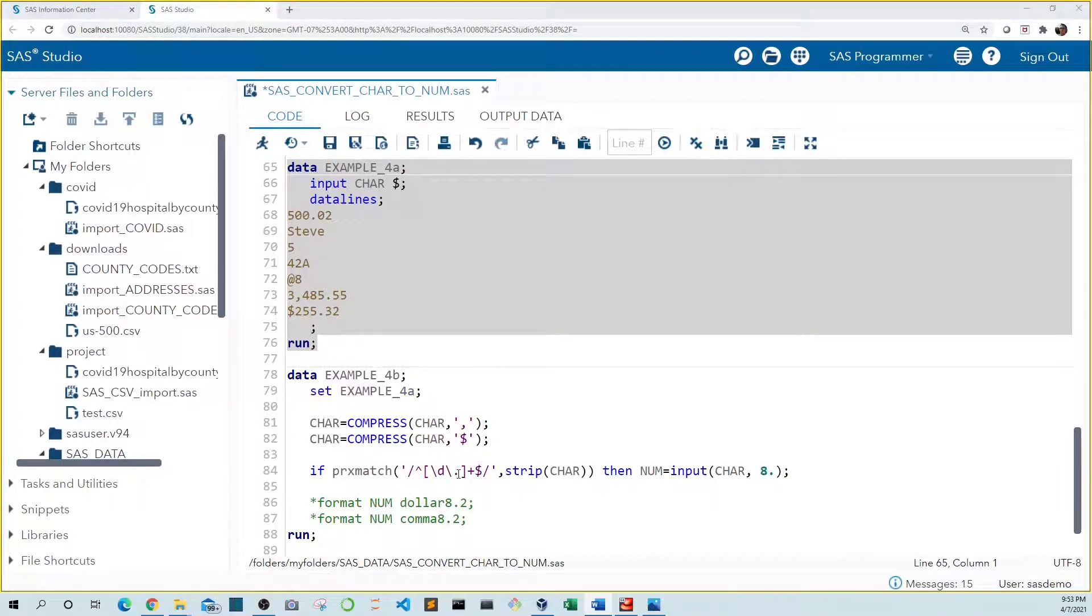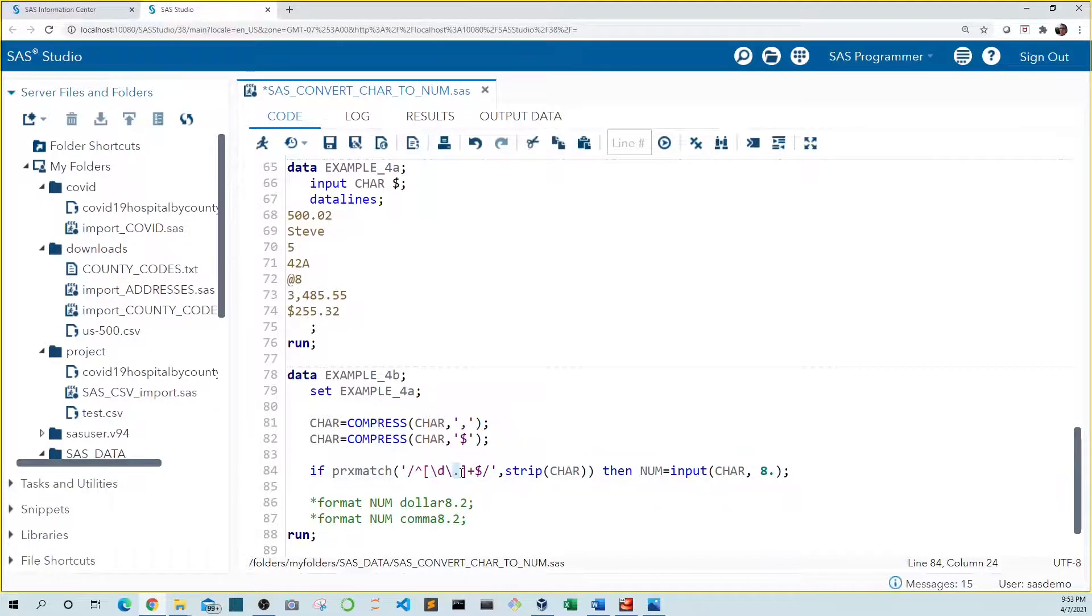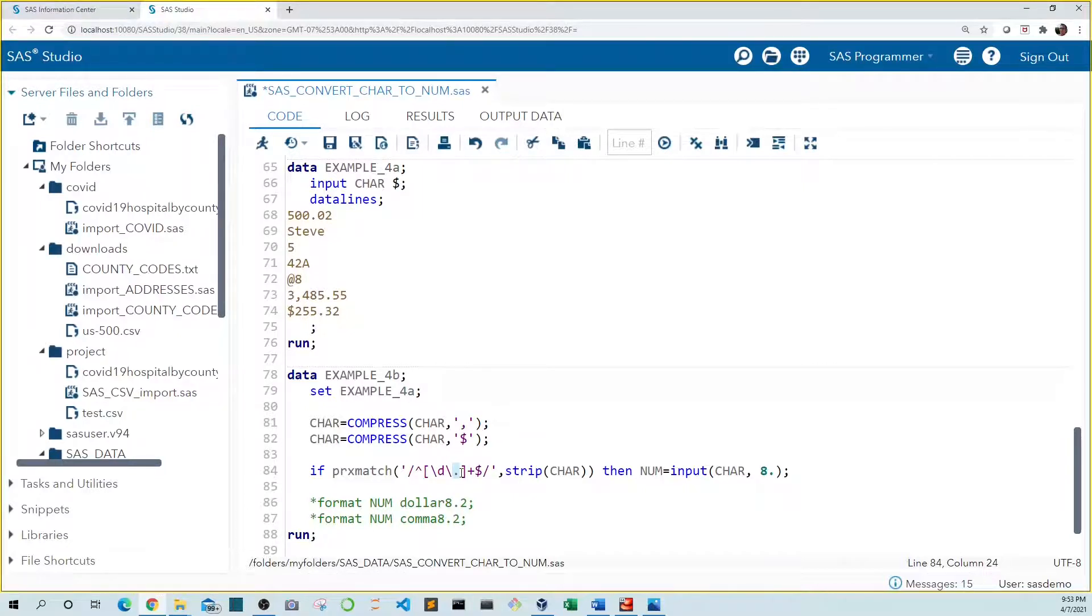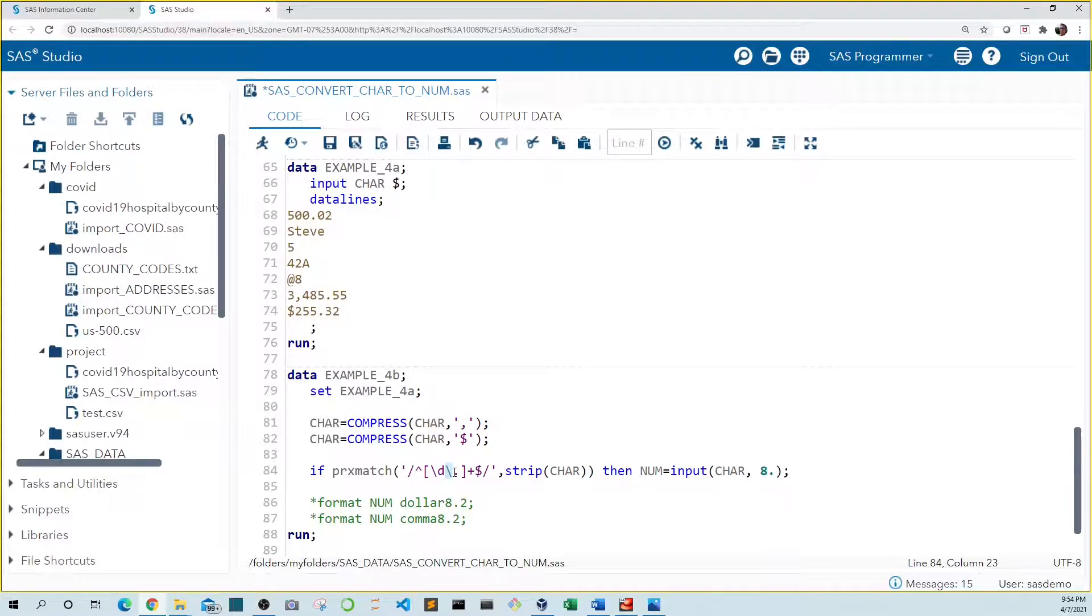In regular expressions a number is indicated by a backslash followed by a lowercase d. Because some of our values include a period let's add that as well. However periods are a special character in regular expressions. So we need to add a backslash in front of it so SAS knows it should be interpreted literally rather than as a special character.